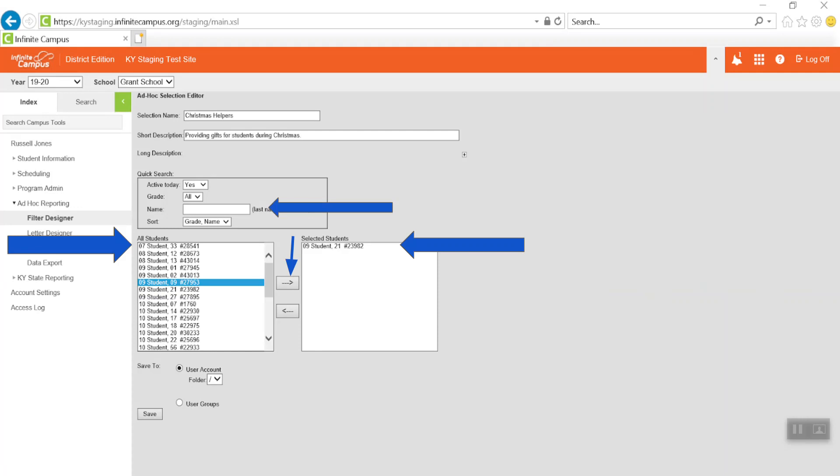Once you have selected all the students for the ad hoc report and moved them to the selected students list, click Save.